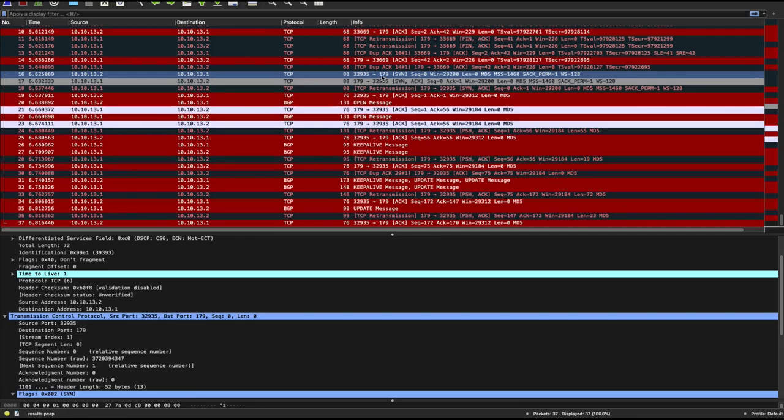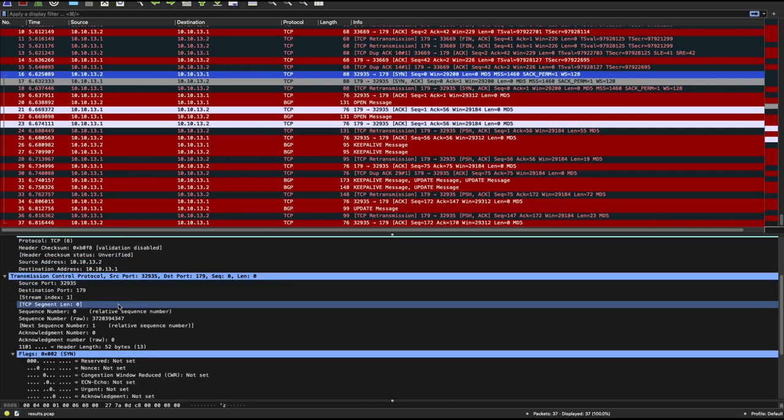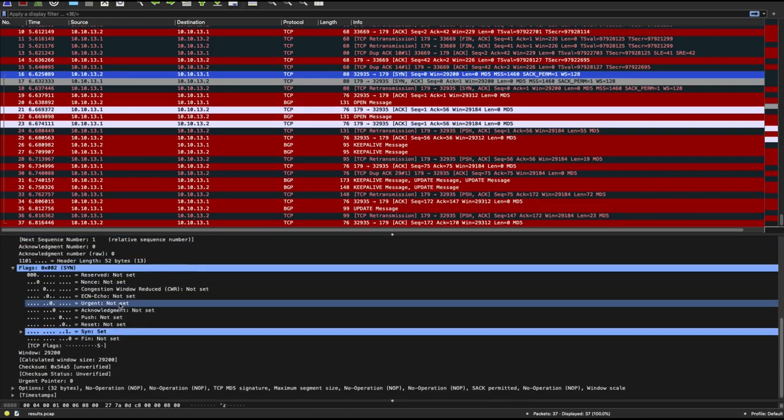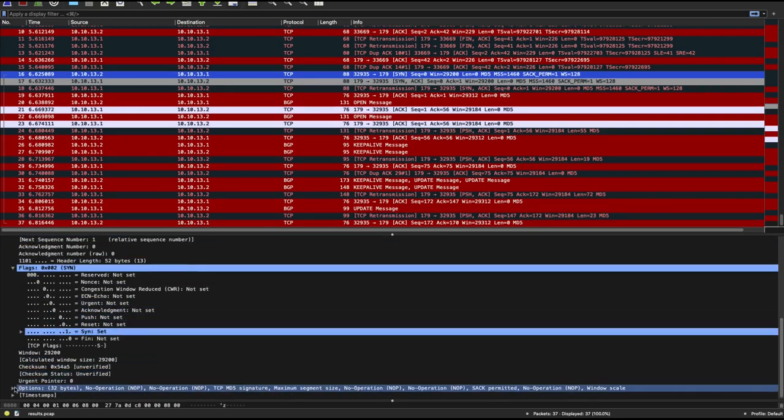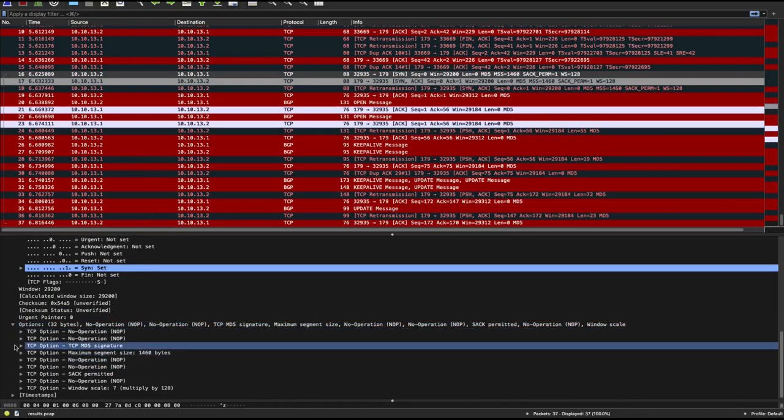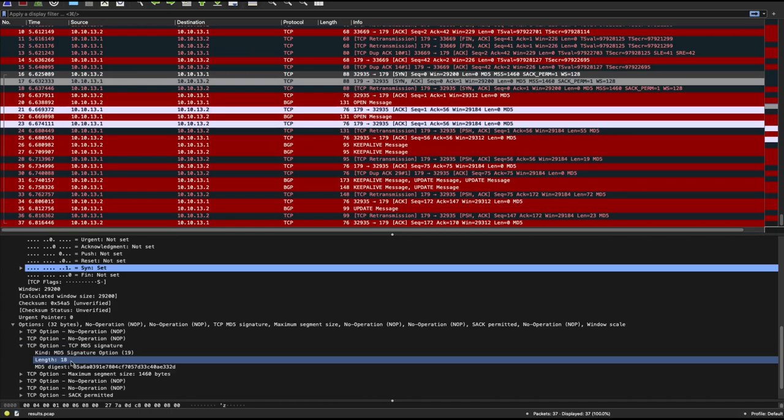A SYN packet has been sent. And if you look within that SYN packet and you look at the options, this is the TCP options, you would actually see this TCP MD5 signature.